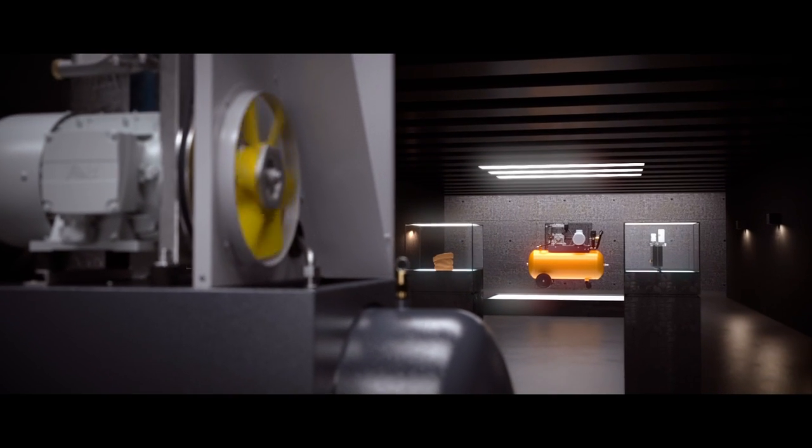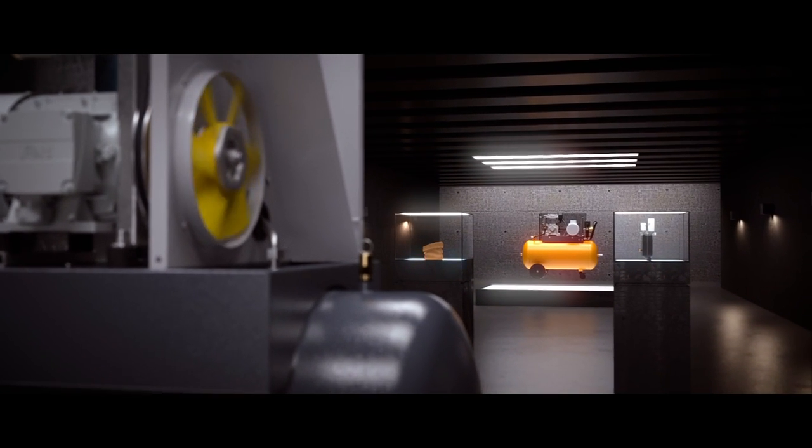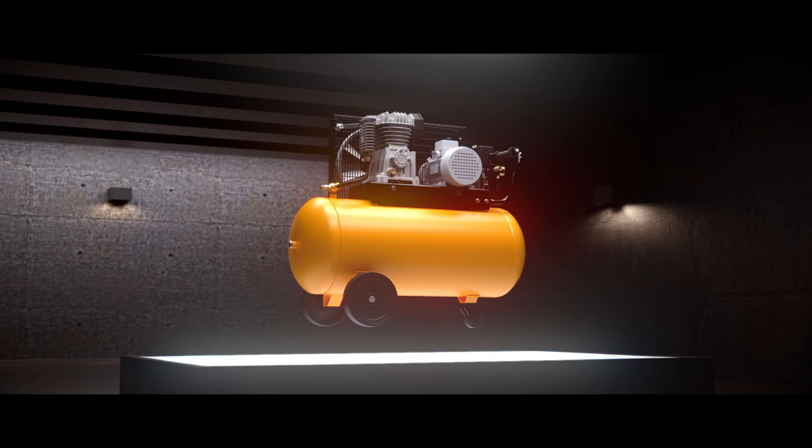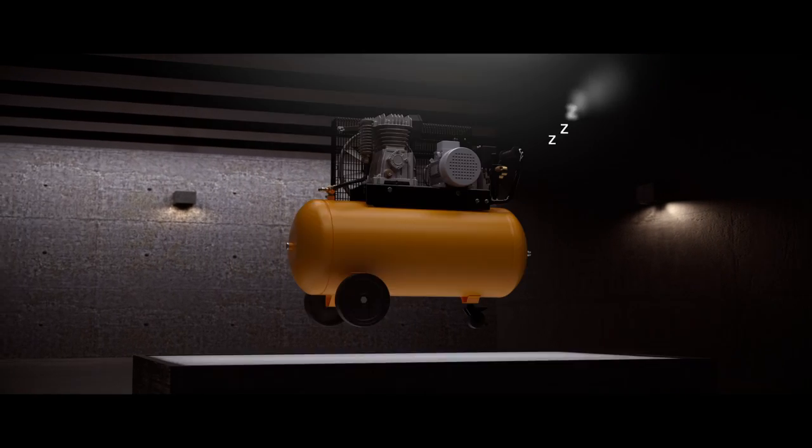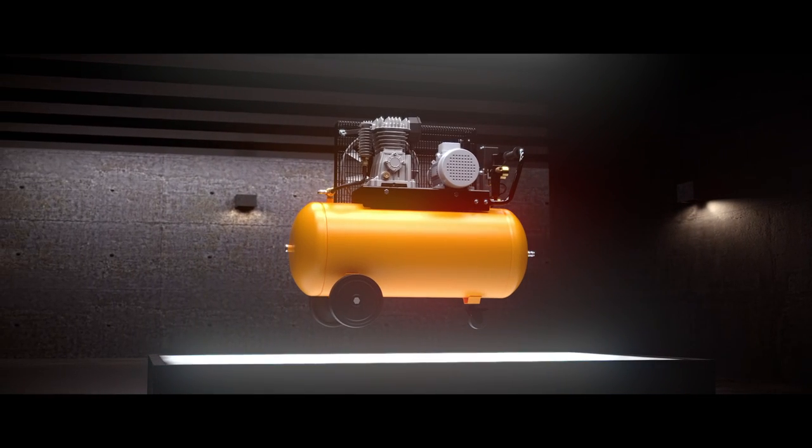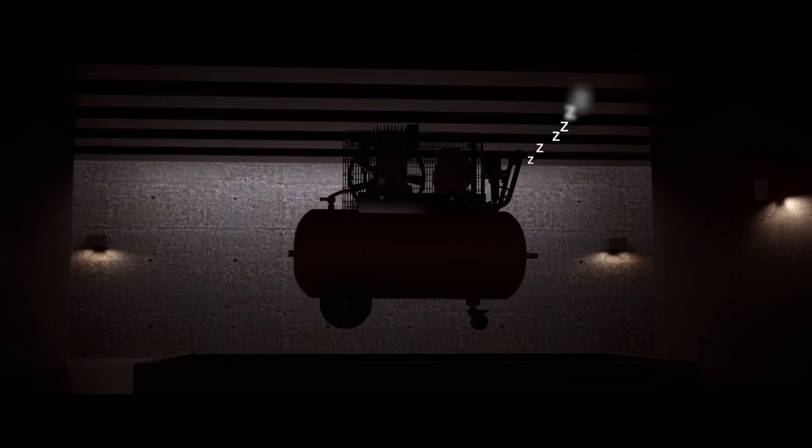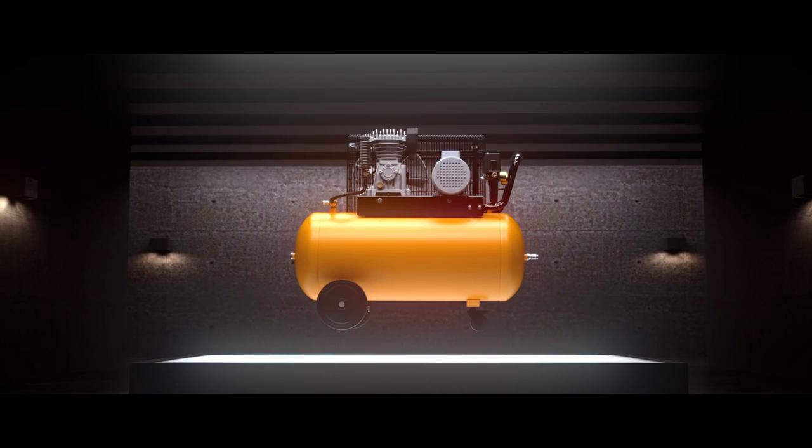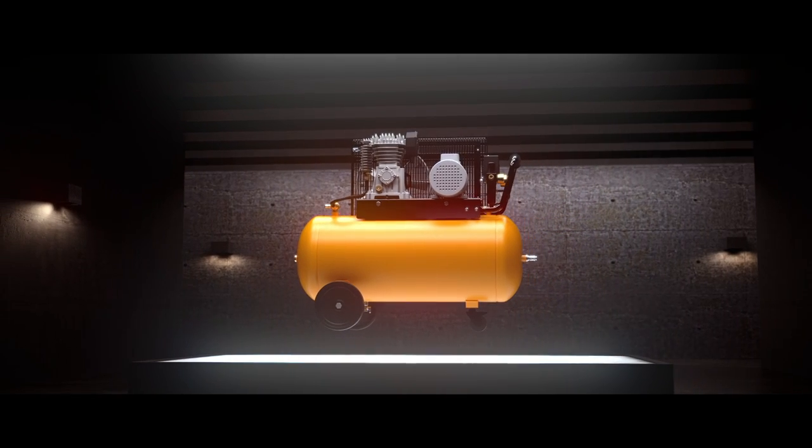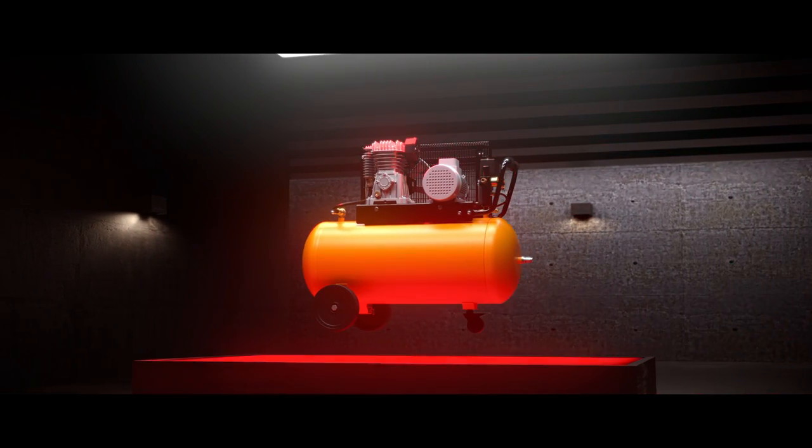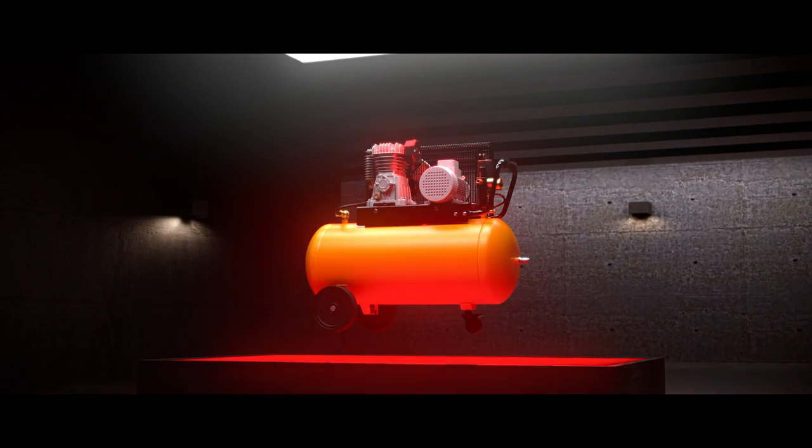Piston compressors, on the other hand, need cool-down periods. This means that they can only produce air about 70% of the time. Running pistons longer than that will increase wear and the risk of premature failures.